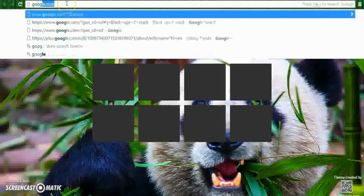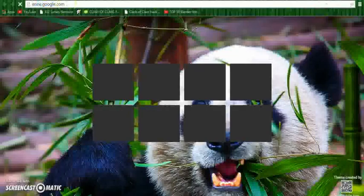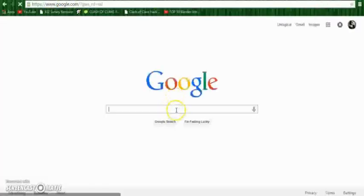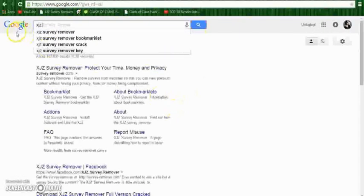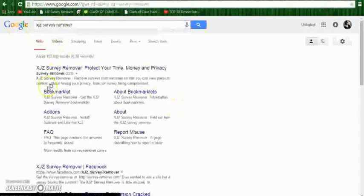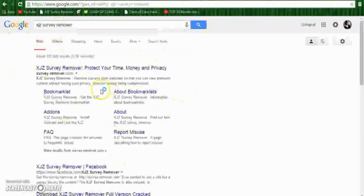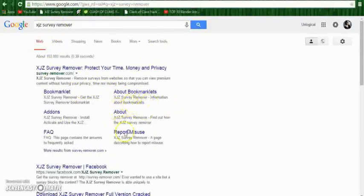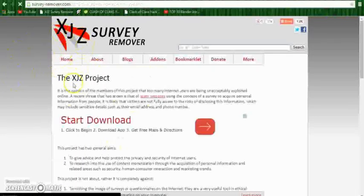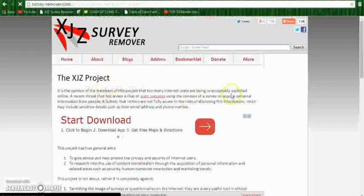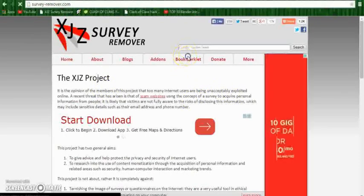So what you guys want to do is go to Google and search for XJZ Survey Remover. After that, you guys want to go to the XJZ Survey Remover, which is this website right here, and go to Bookmark it.